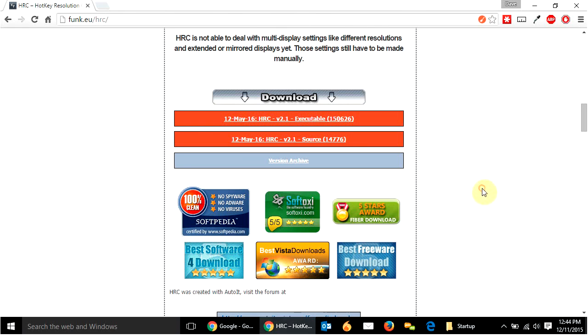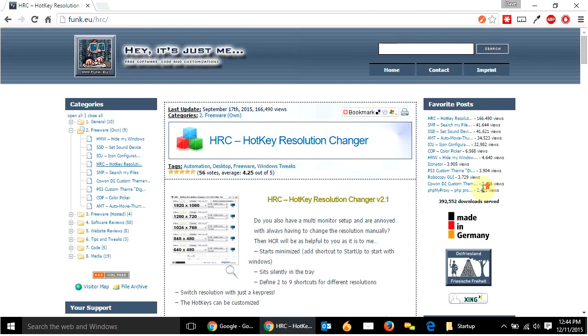So anyways, I really like this. I'm glad I found this because I'm switching resolutions a lot. So hopefully that helps someone out there, guys. Have fun. We'll see you later.